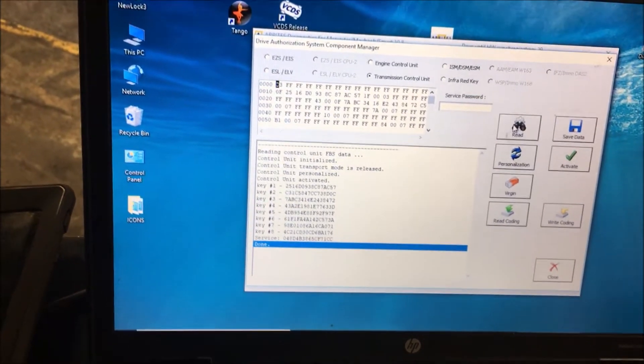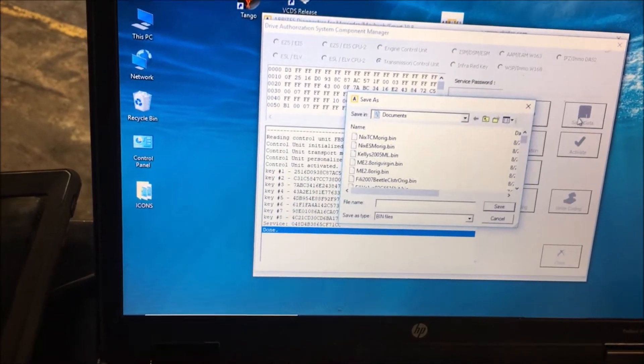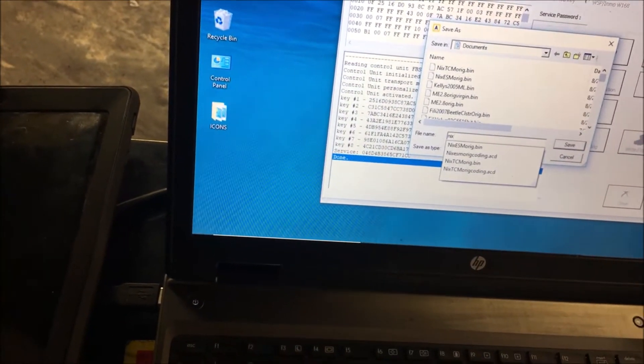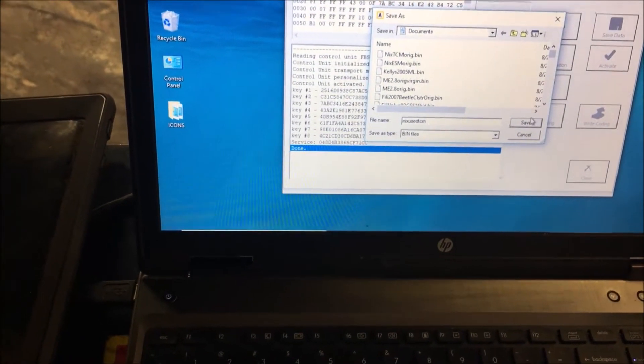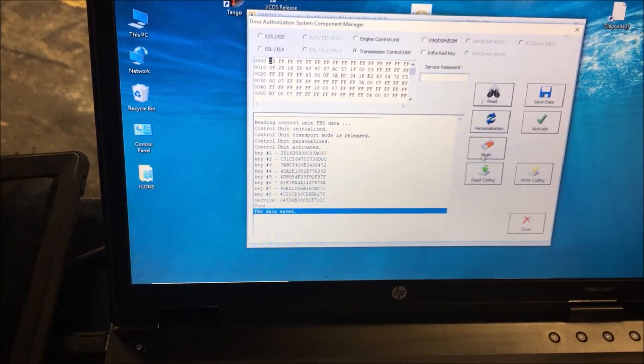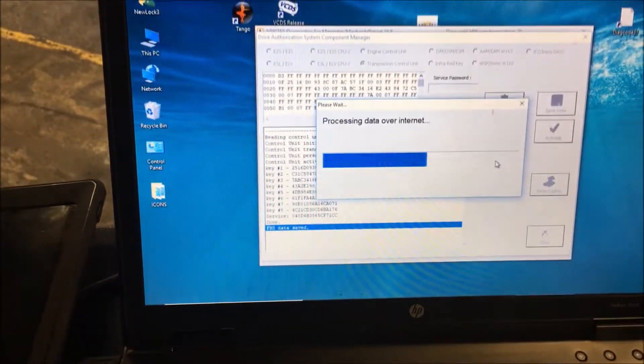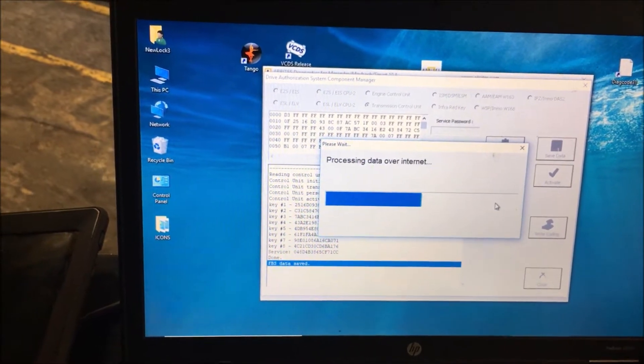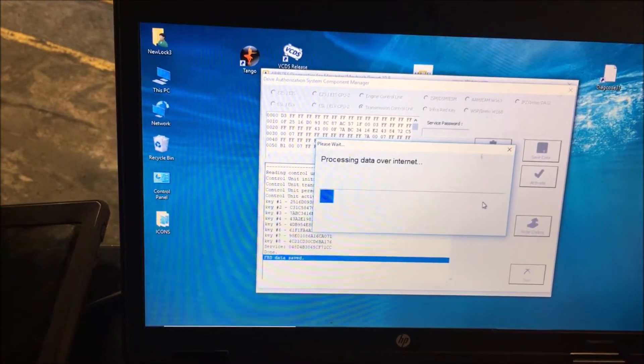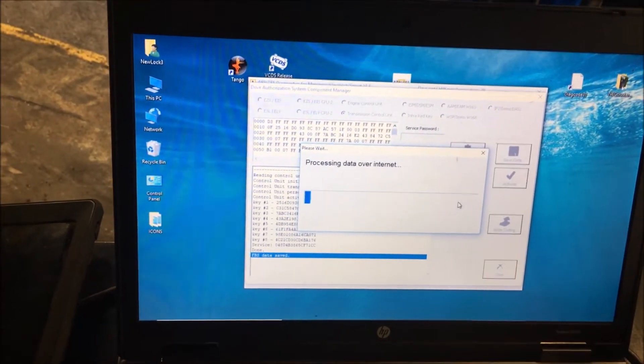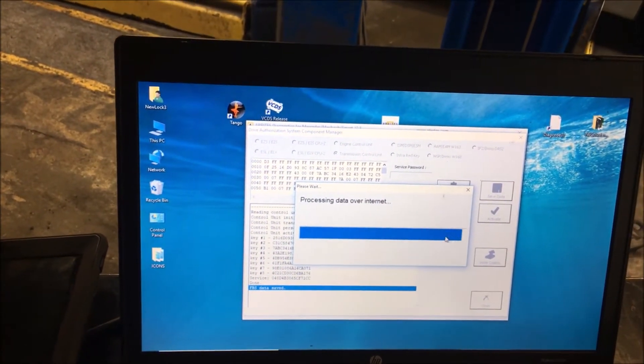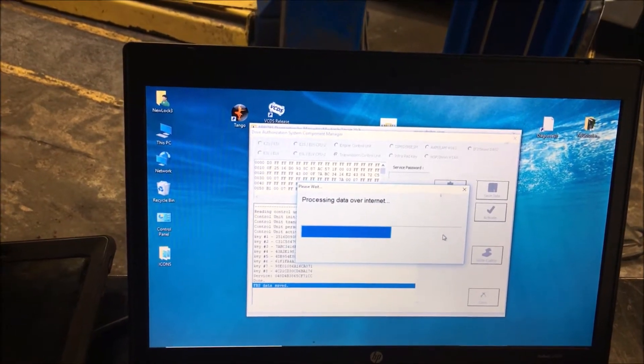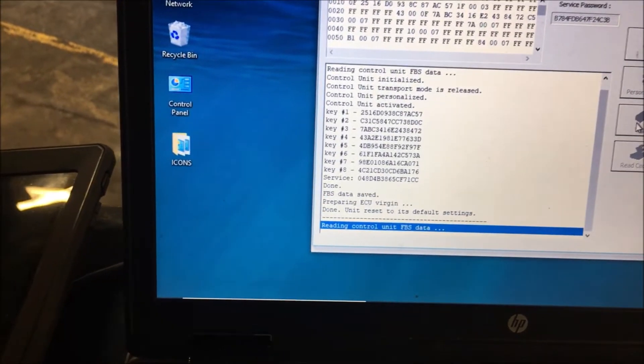Now that we've read it, as I said, I always save it. This is the used TCM. Now we're going to virginize this. We're going to click virgin. It's going to process the data over the internet, which is always nice about working in these shops. Some of them actually have good music. We're rocking out, swapping conductor plates. It's preparing the ECU virgin.